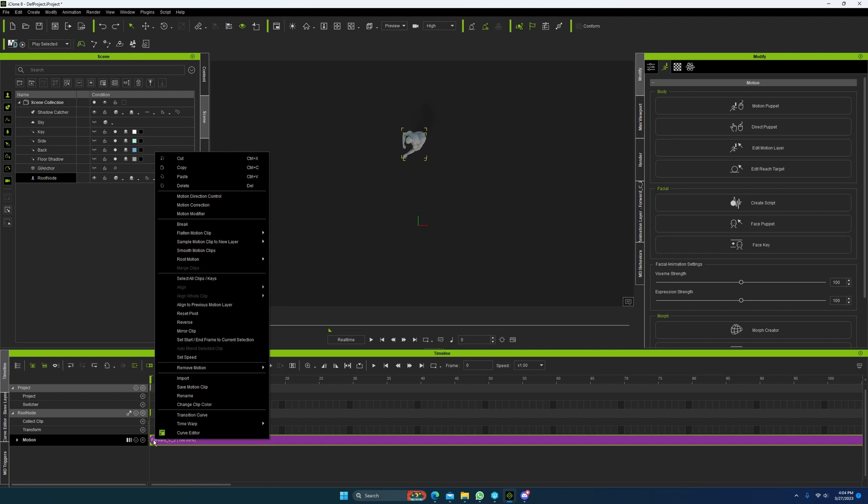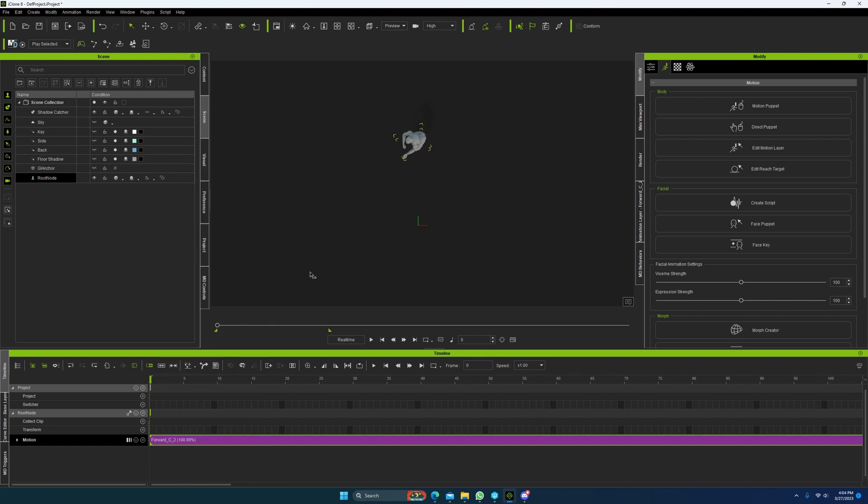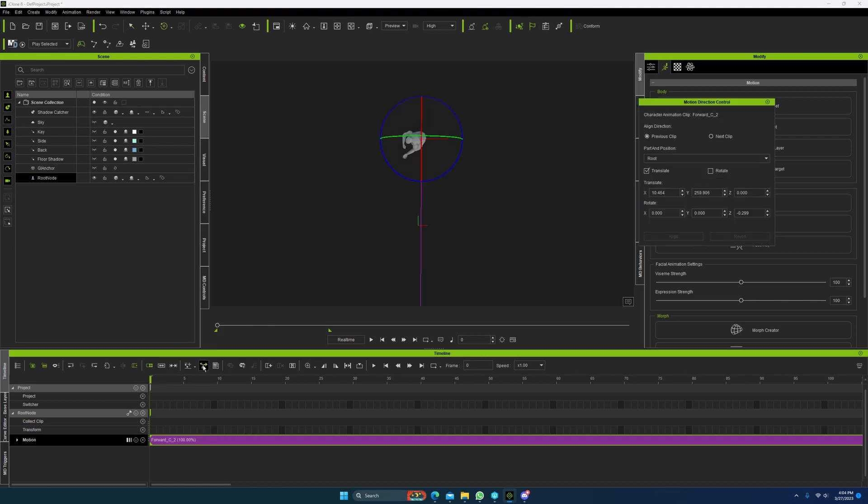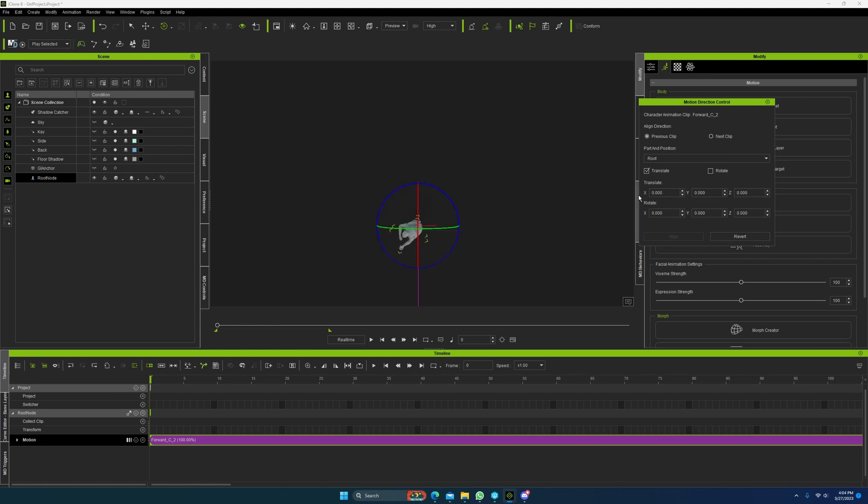So, the first thing you're going to do is you're going to have to right click on the animation, go to root motion, and go to sample hip to root. And that will allow you to align, to use this align tool right here, the motion direction controller, to zero everything out.